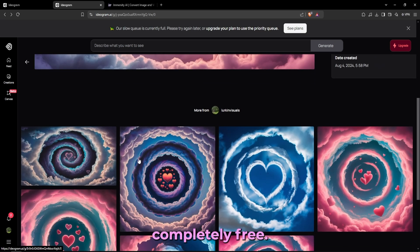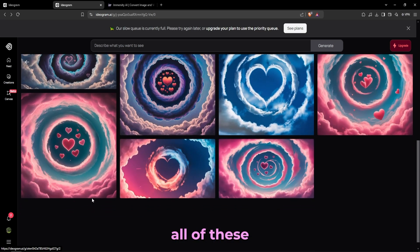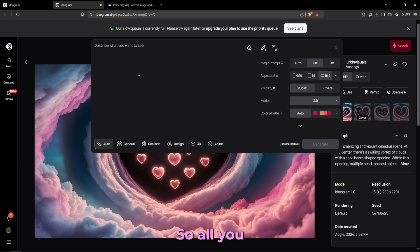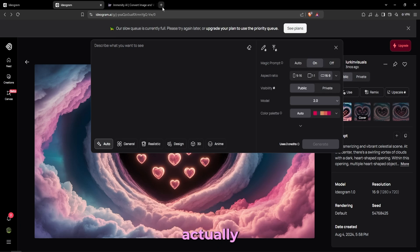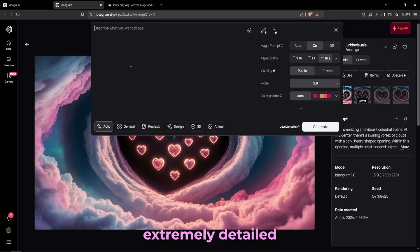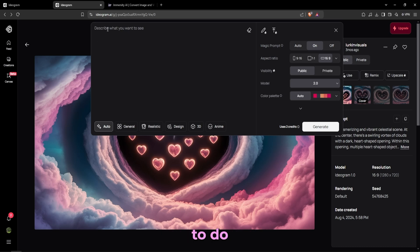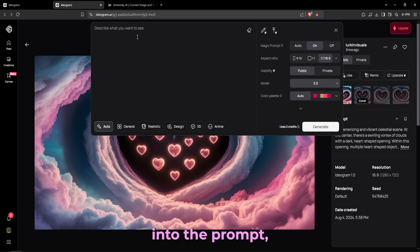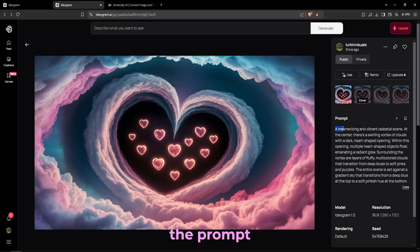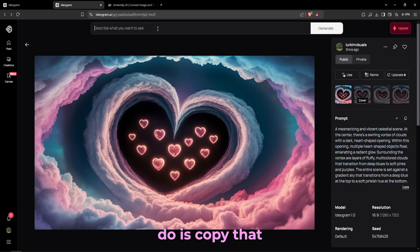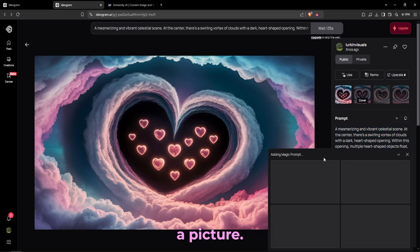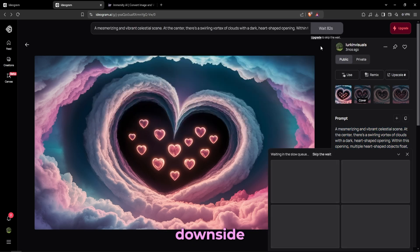So I made all of these using the AI prompt. All you really need to do is describe what you want. I actually use ChatGPT. I told ChatGPT to give me an extremely detailed look of some cloud scene with hearts in the middle and that's basically what it gave me. All I need to do is copy paste that into the prompt and then just generate a picture out of that. You can see right here the prompt: 'a mesmerizing and vibrant blah blah blah,' all of that. So all I needed to do is copy that into right here and generate a picture.